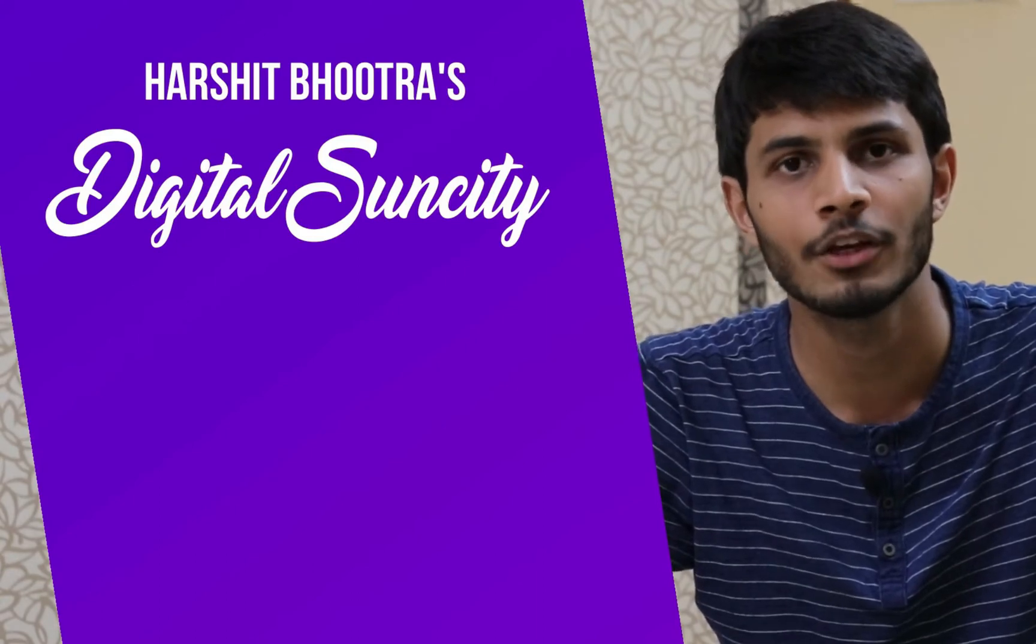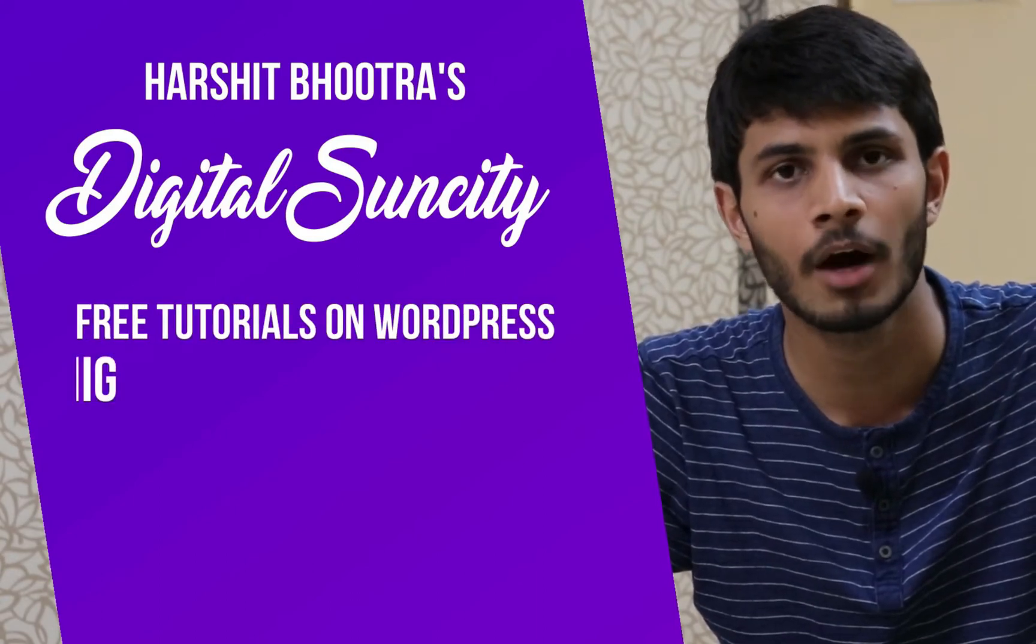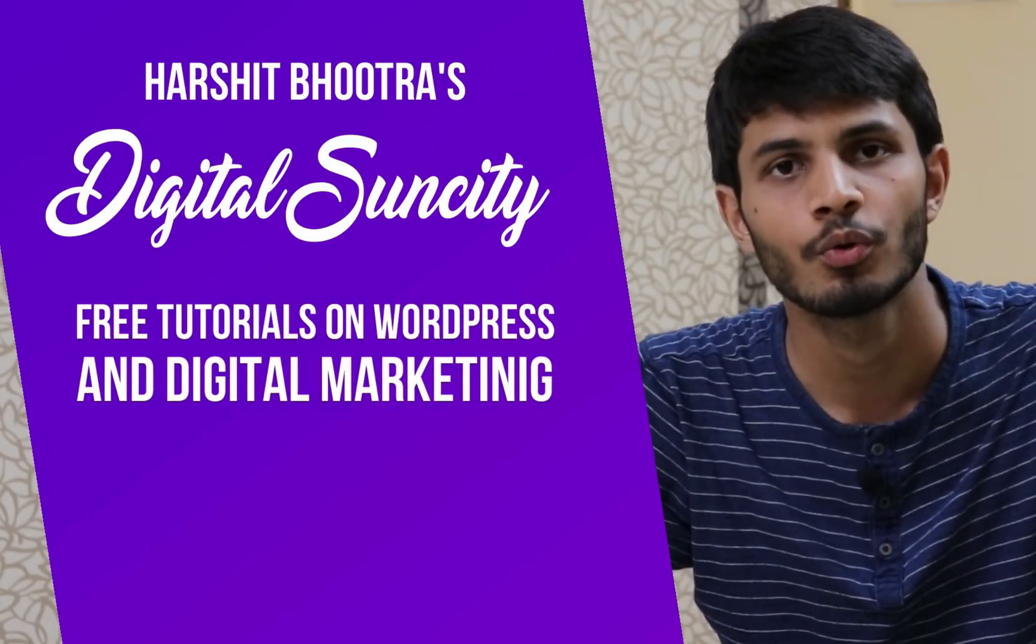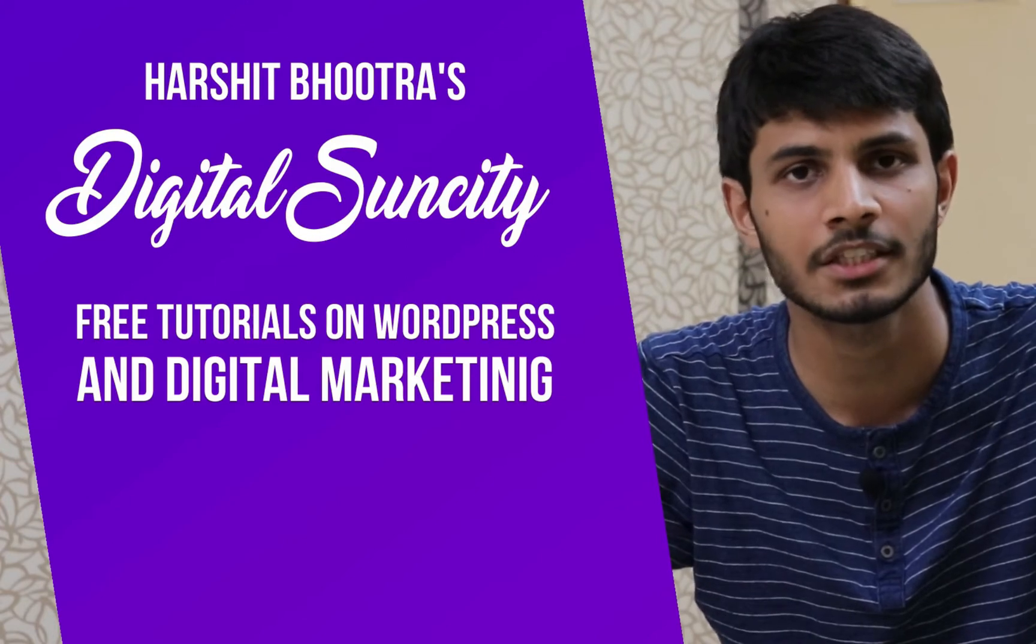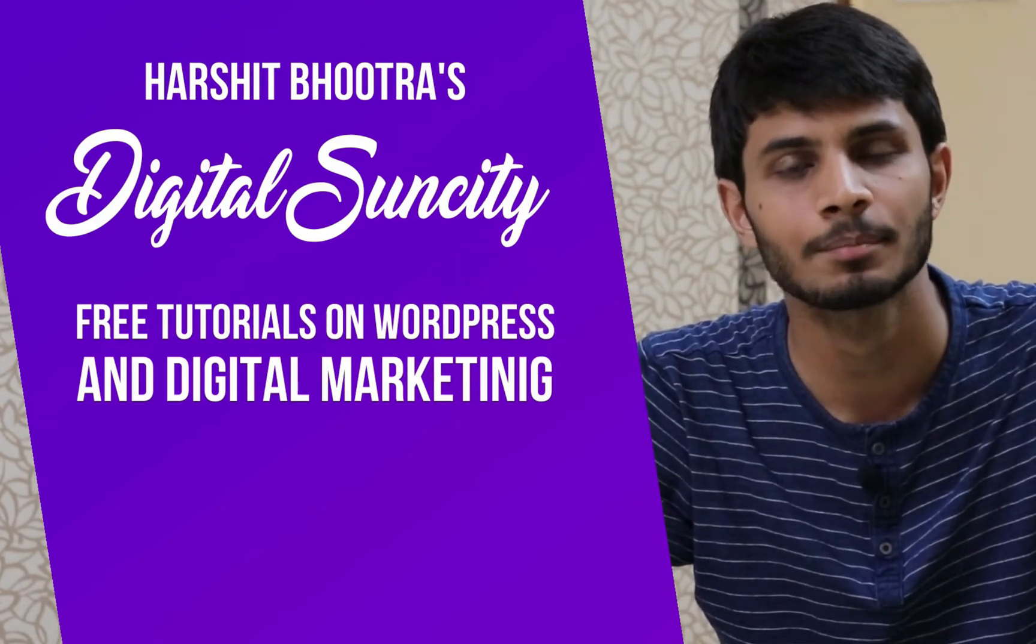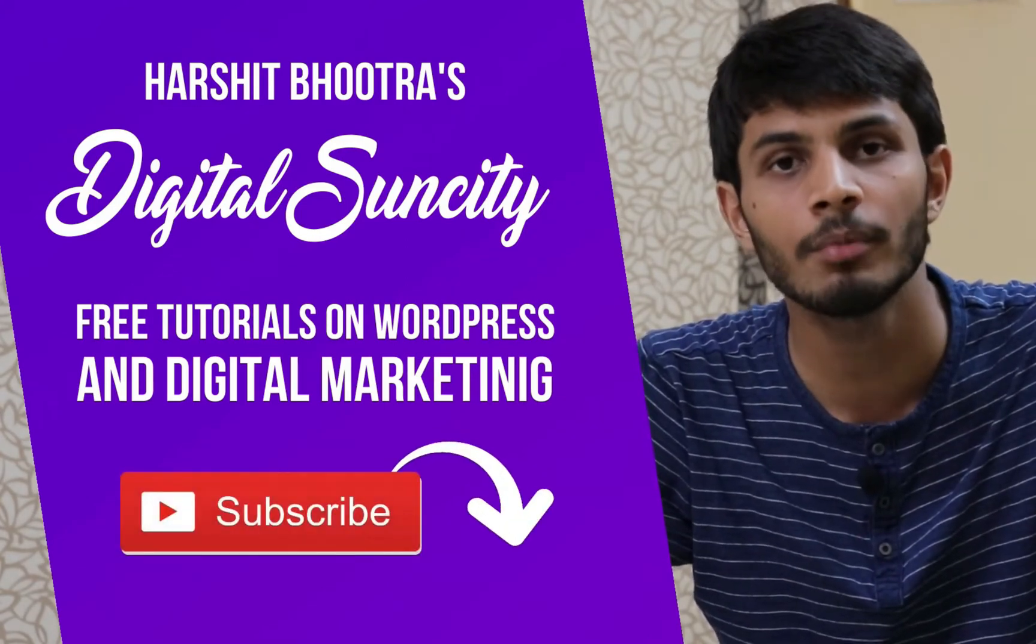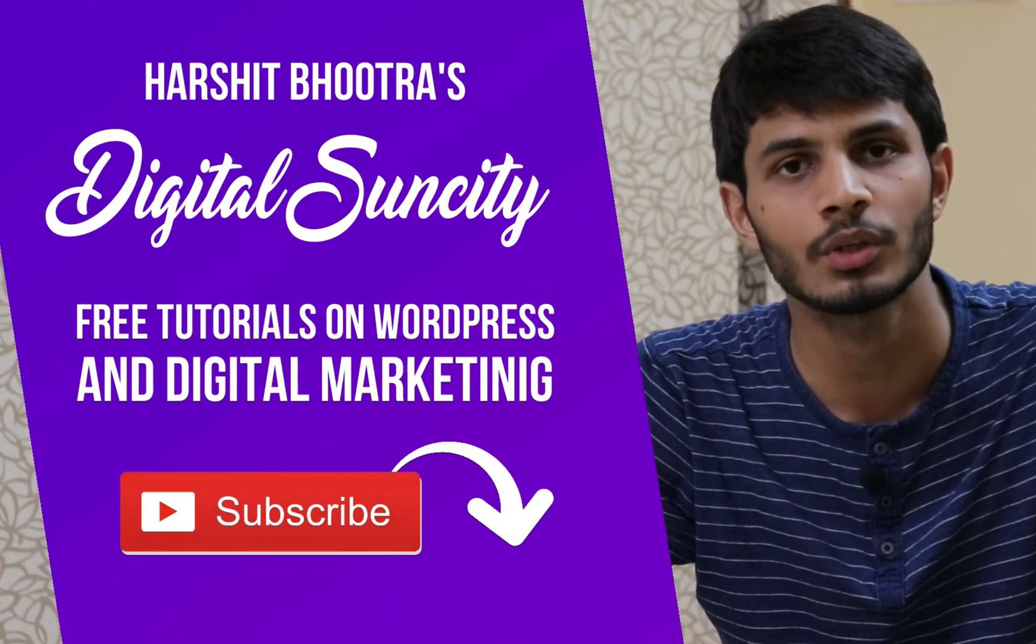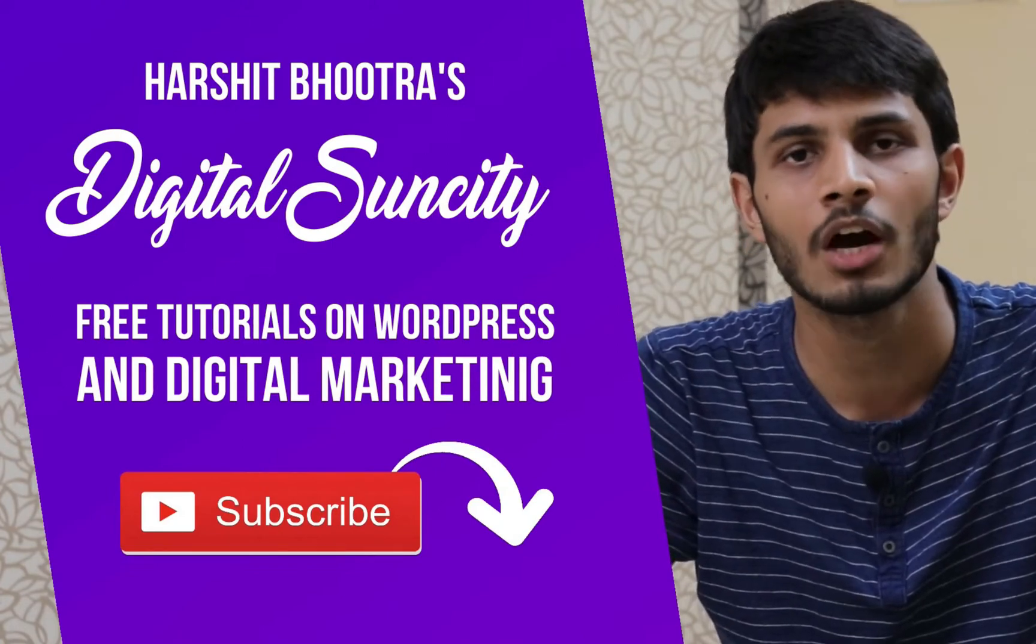On this channel, I make videos related to WordPress and Digital Marketing. So if you want to learn more of WordPress and Digital Marketing, then you can press the subscribe button below. That way, you'll be notified as soon as I publish a new video.